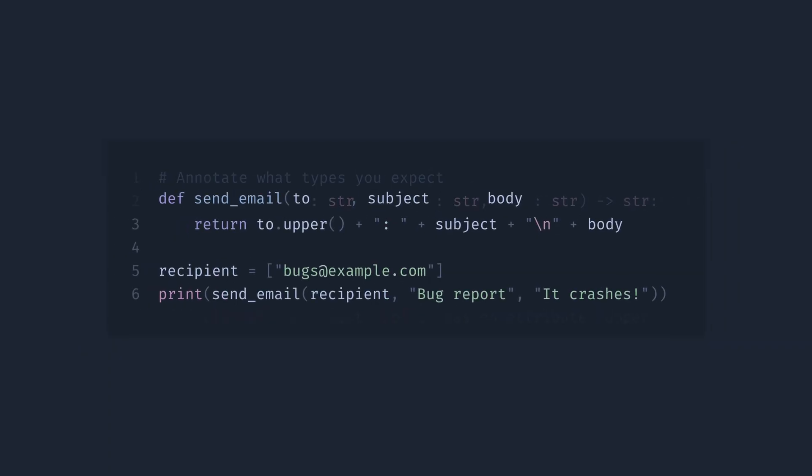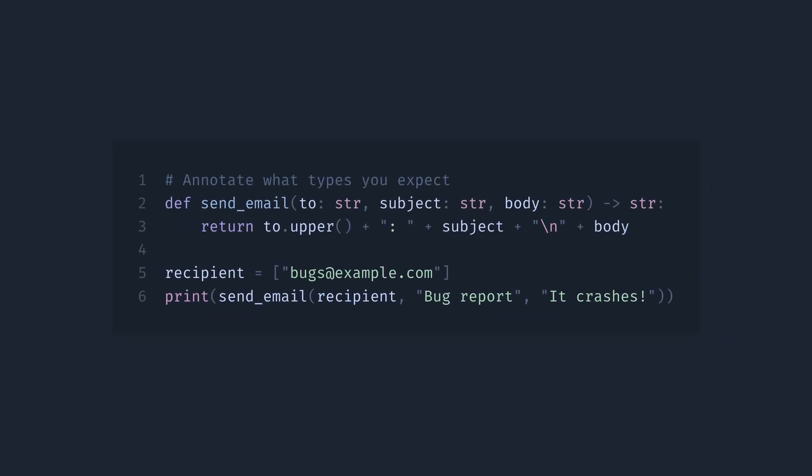Type annotations. And with type annotations, we can explicitly mark the types of our arguments, return values, and variables. This way, we can now use static type checkers to make sure that our code is correct, at least in terms of types, before we even commit and run it.